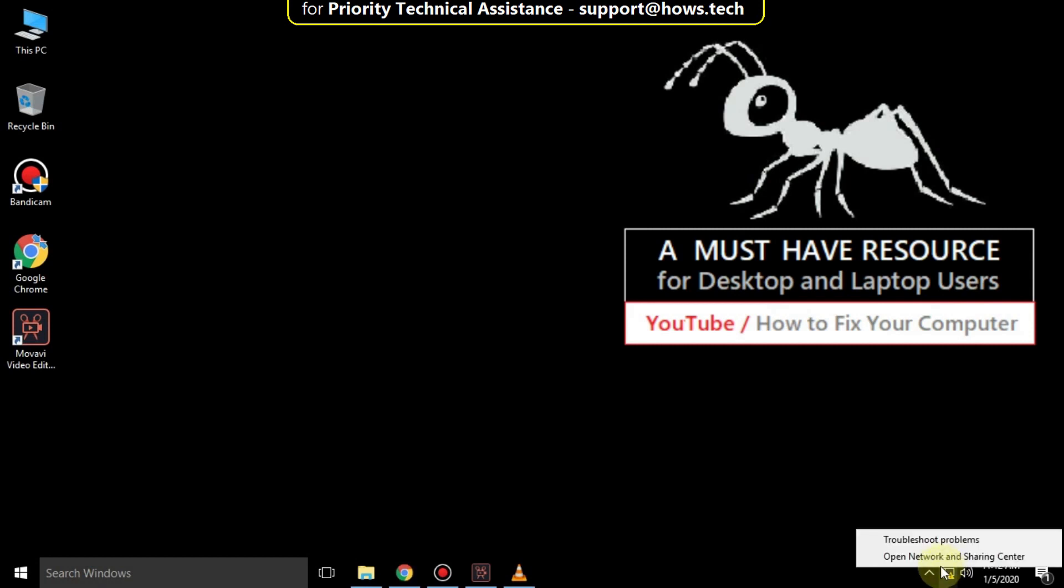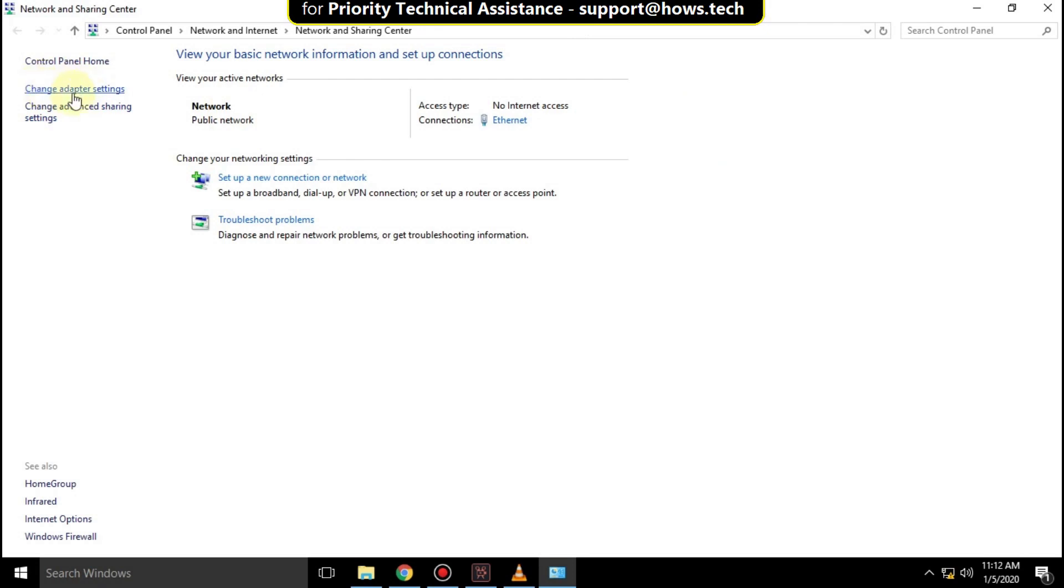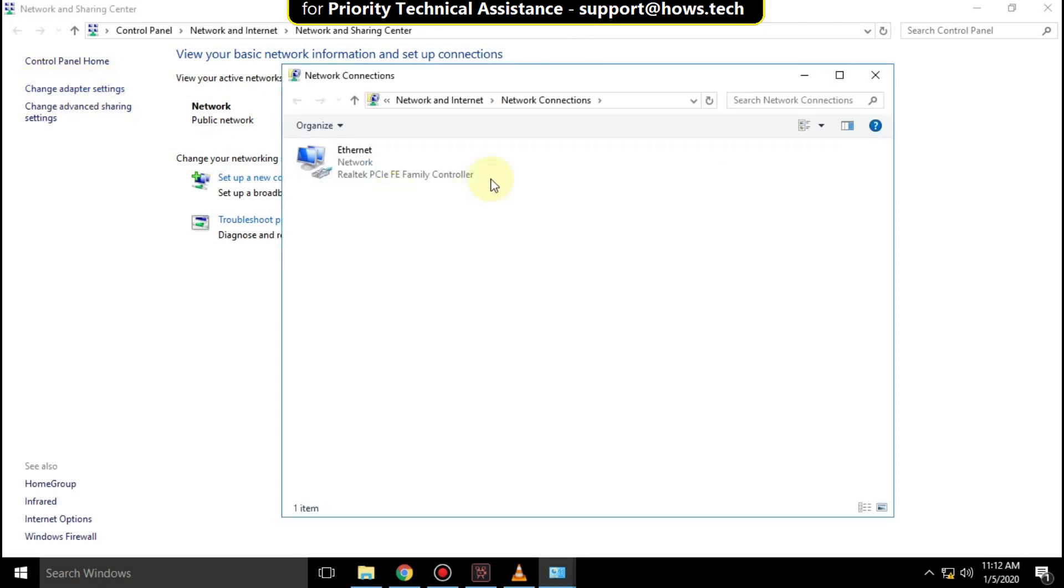Then go to internet access, right click on it and click here. Then click on change adapter settings.